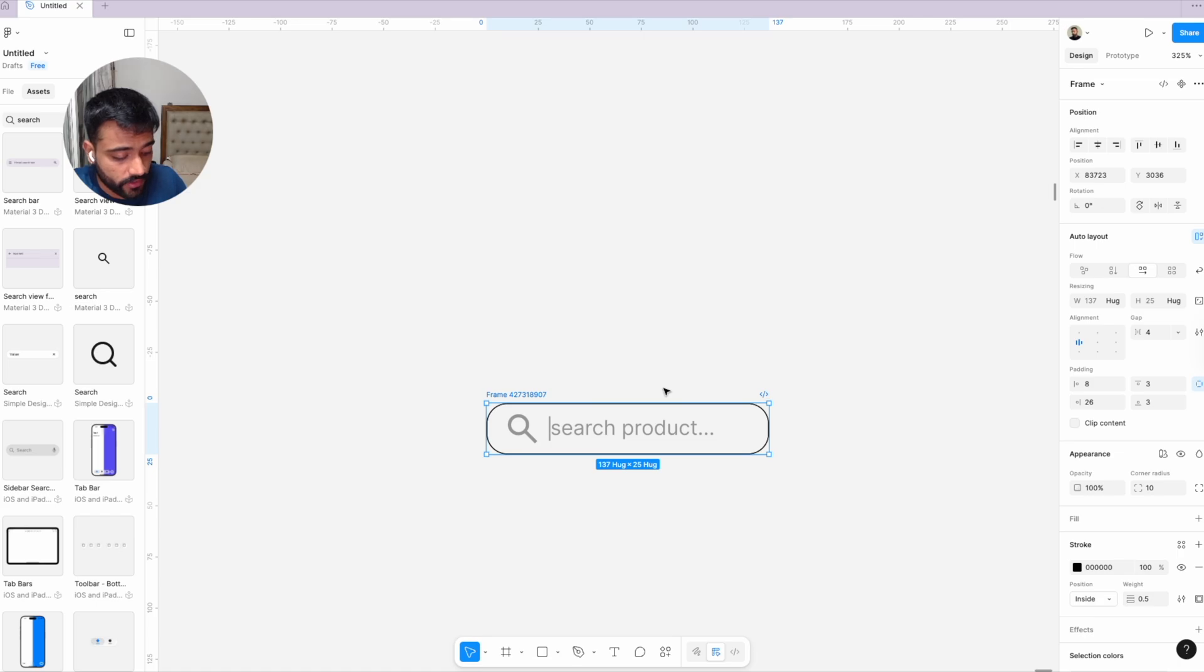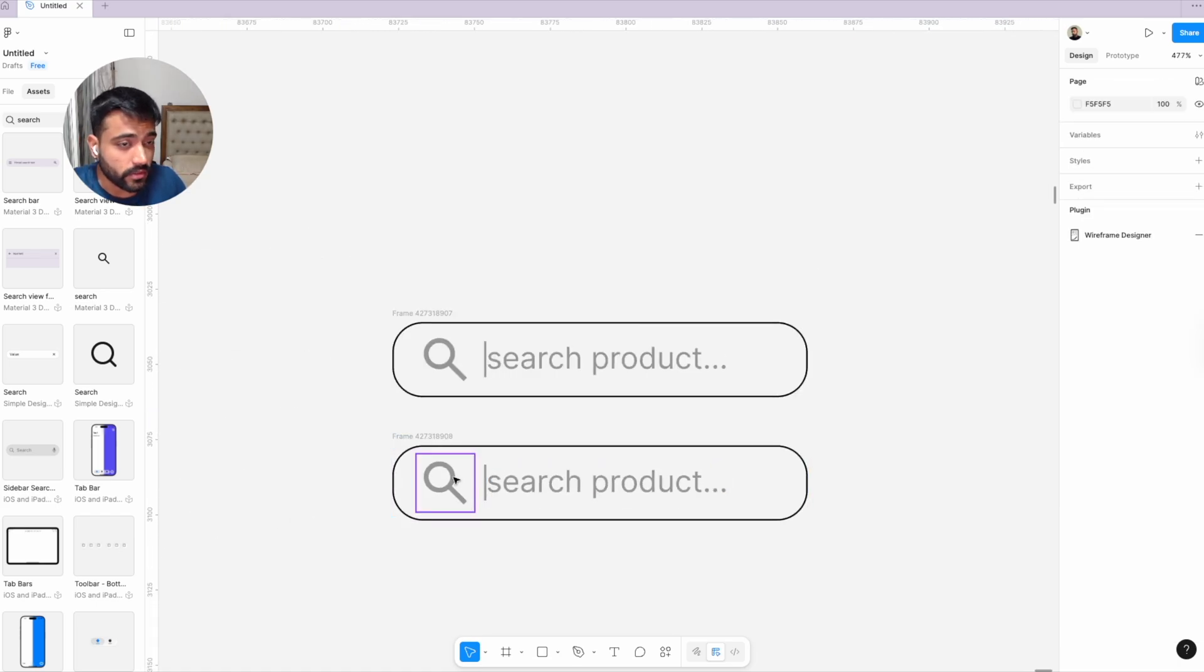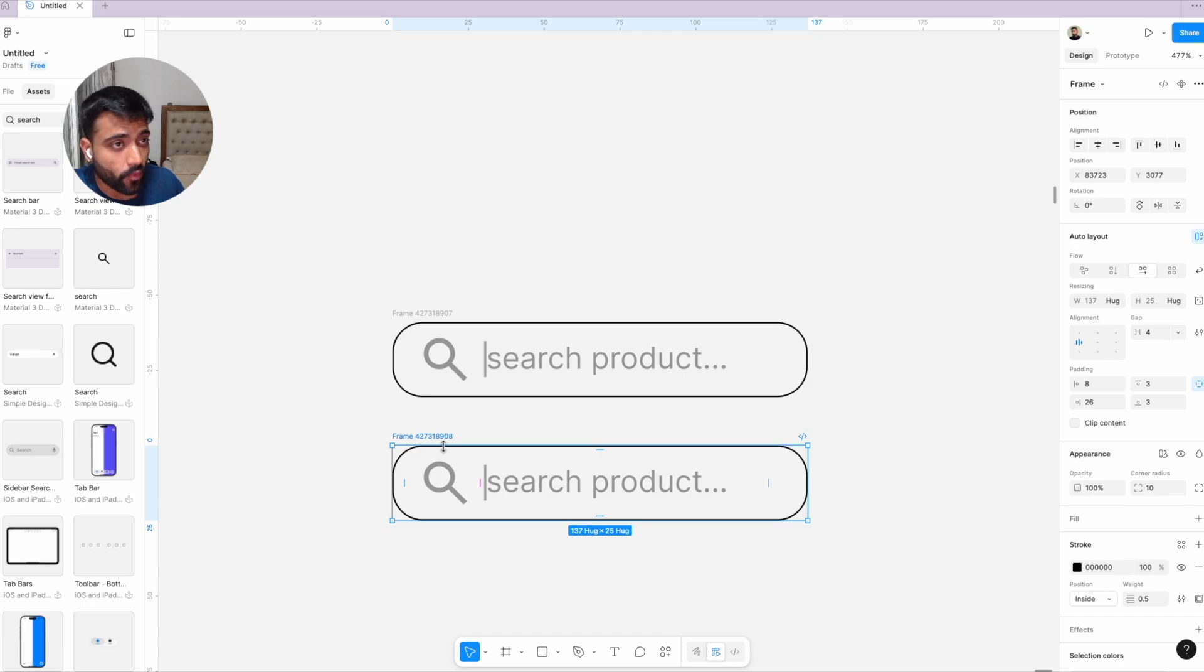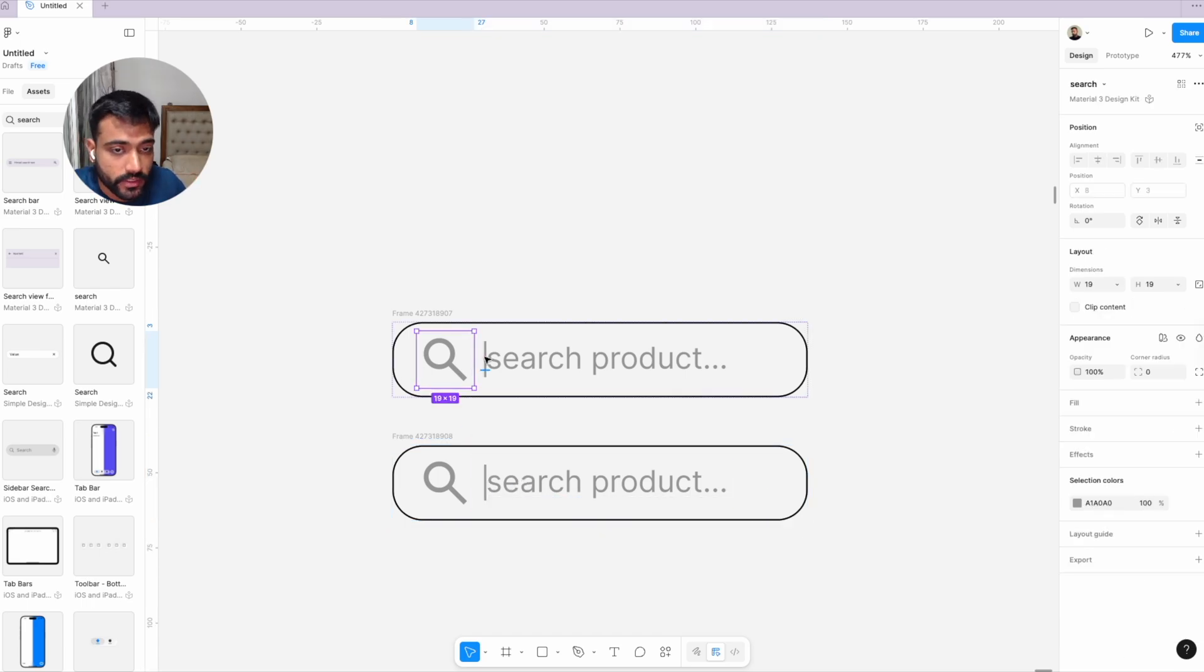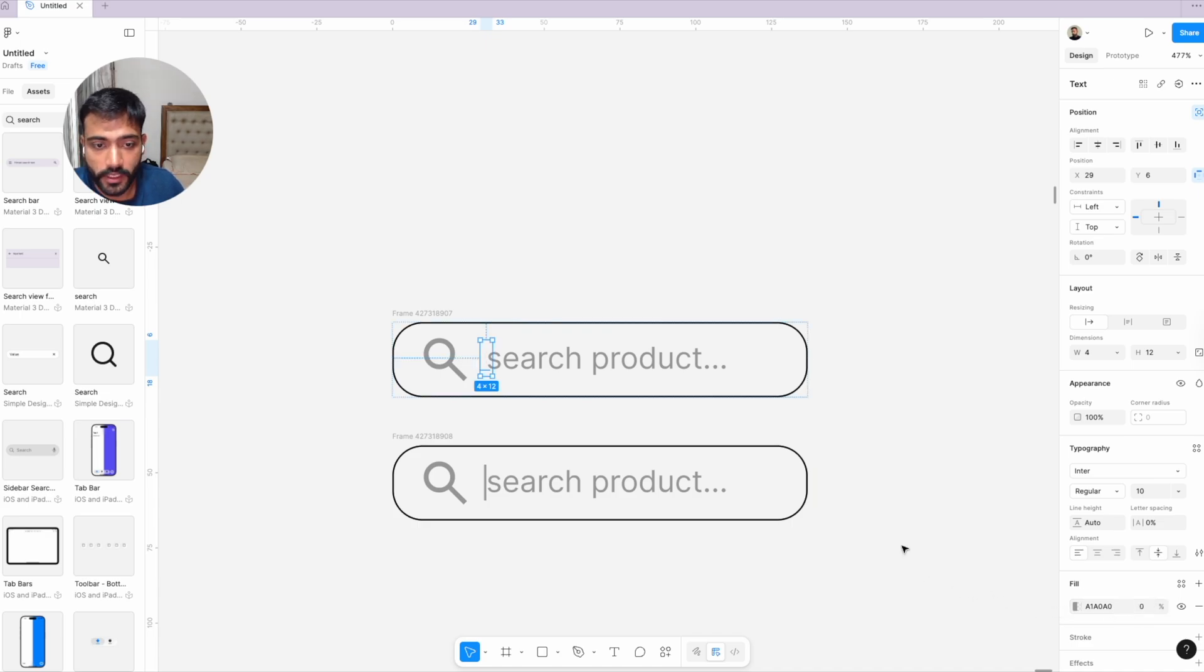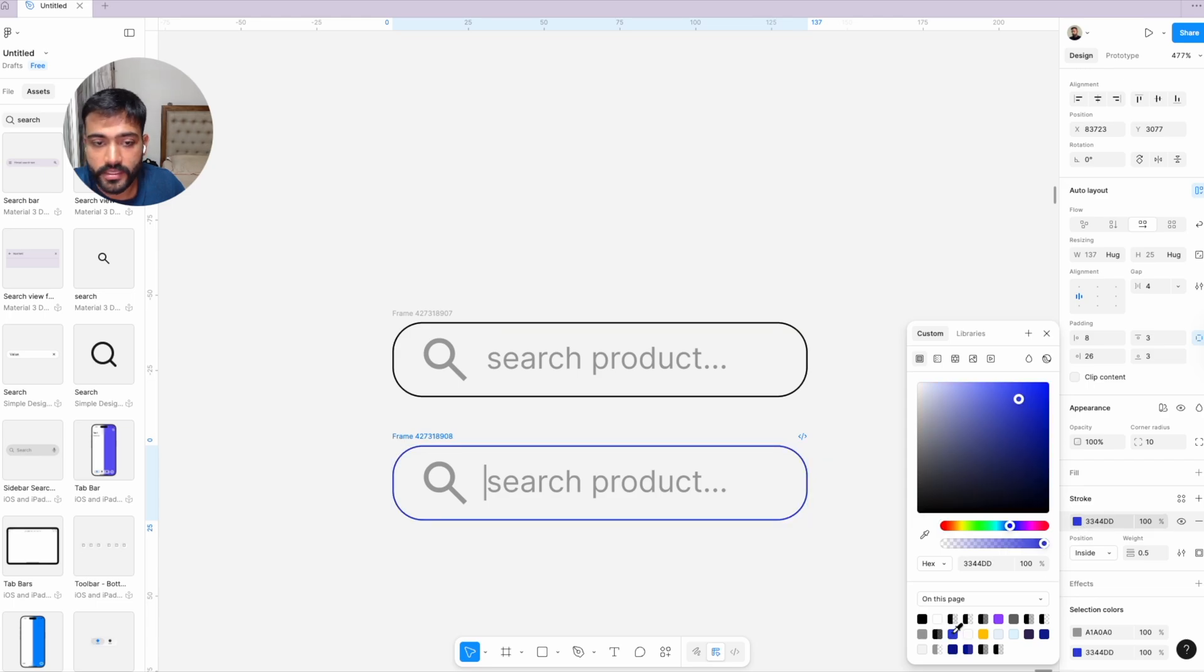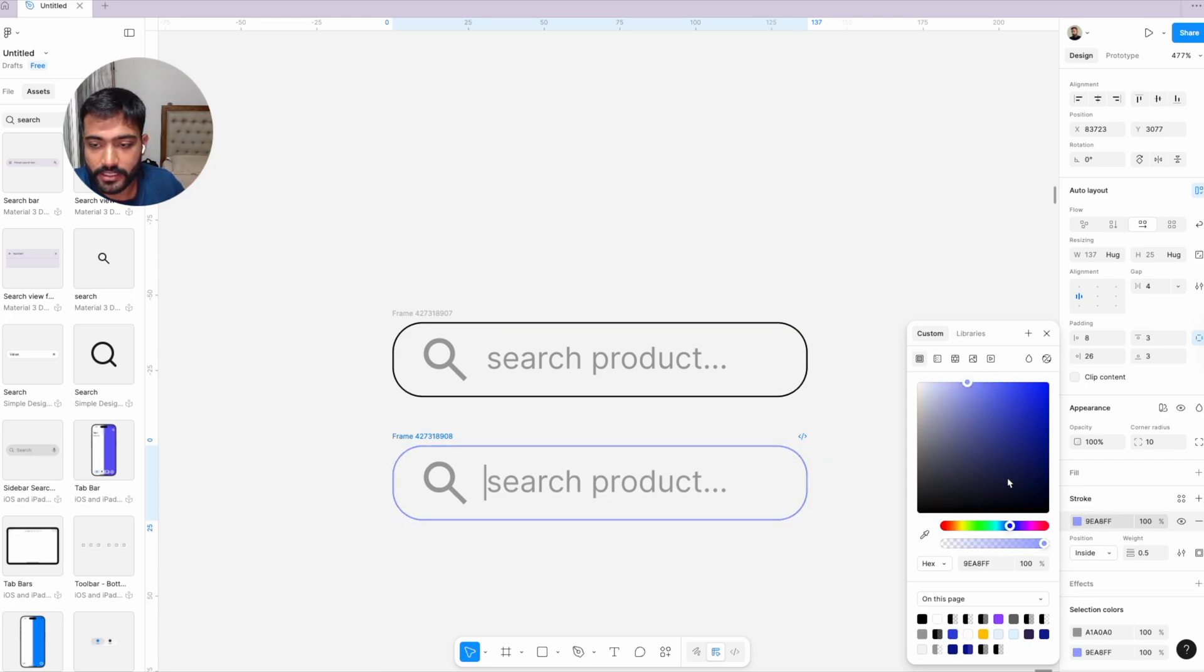Now we'll duplicate this frame. In the duplicated version, you want to make adjustments based on what you want the search bar to look like once someone clicks on it. I'll bring the transparency down to zero for this cursor and change the color of the stroke because I want it to become blue when someone clicks on it.